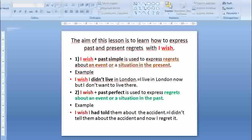1. 'I wish' plus past simple is used to express regrets about an event or a situation in the present. Example: 'I wish I didn't live in London.' I live in London now but I don't want to live there.